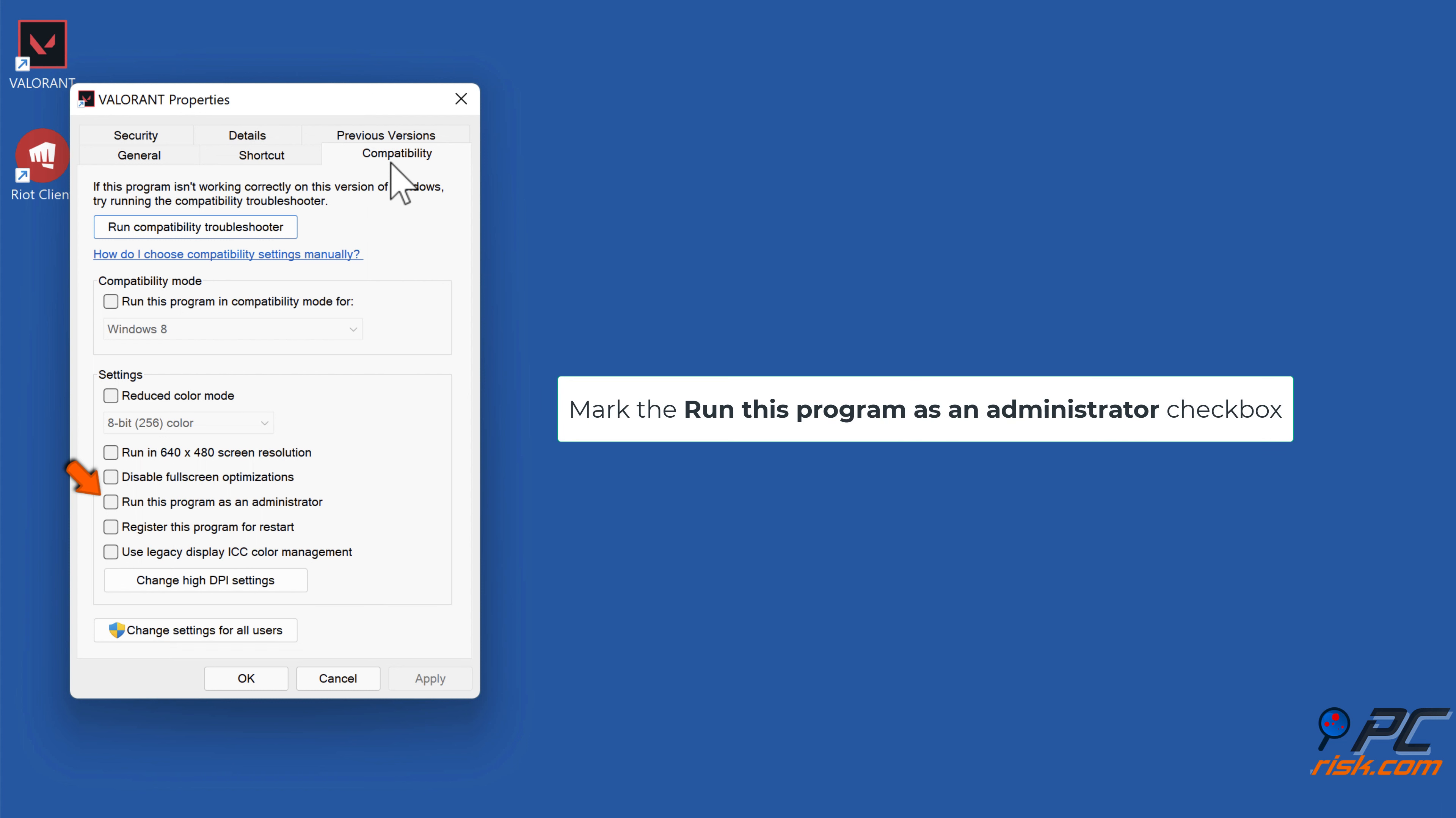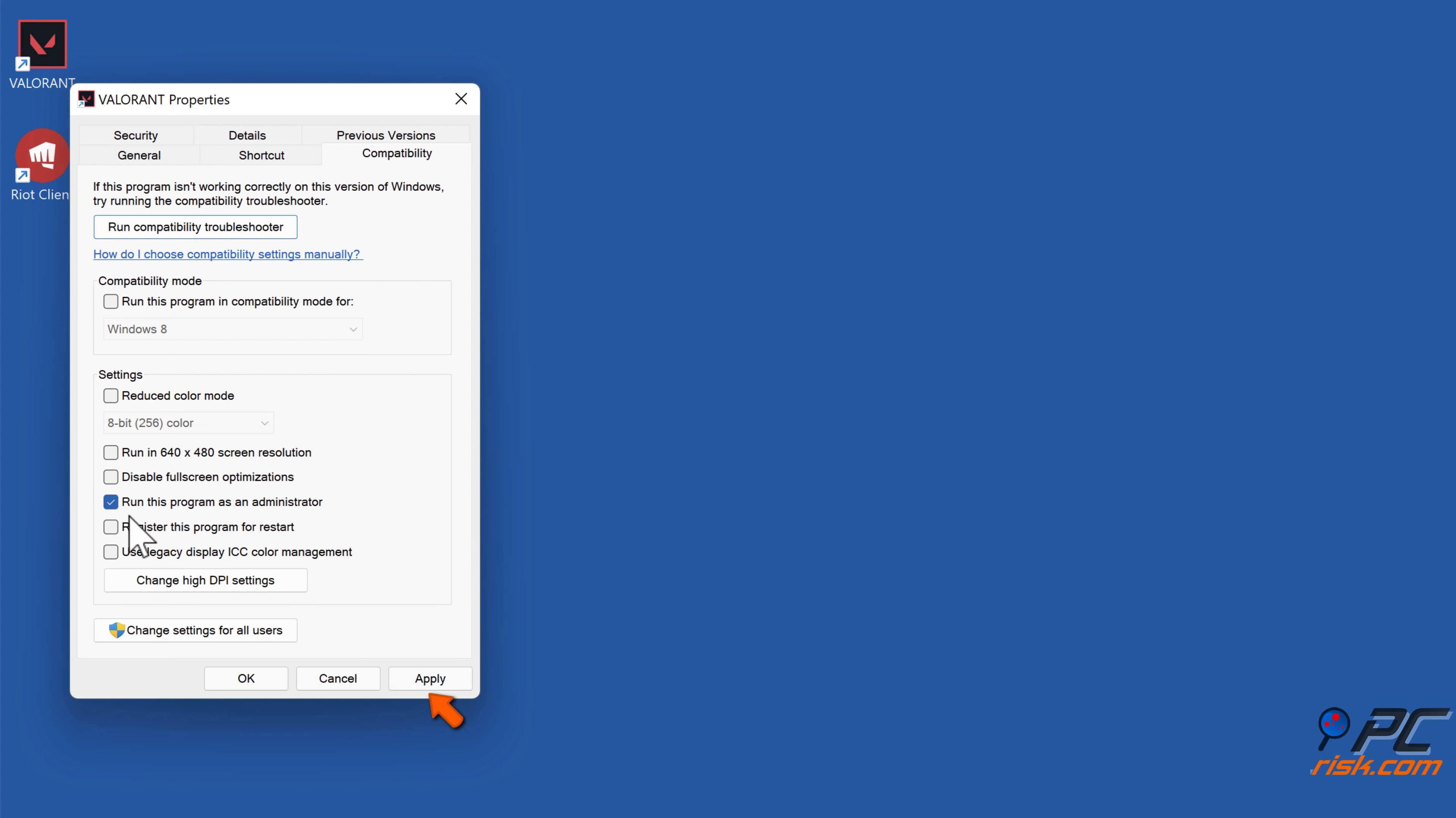Mark the 'Run this program as an administrator' checkbox. Click Apply and click OK.